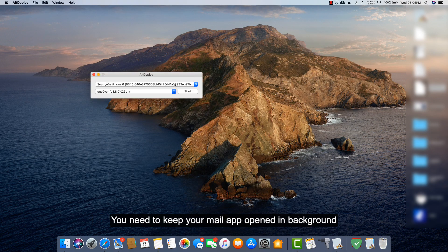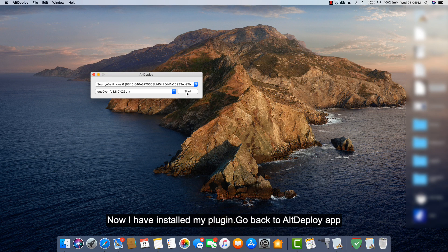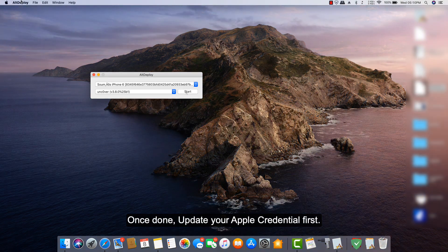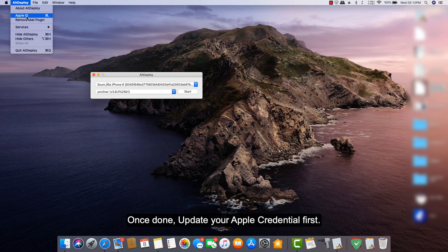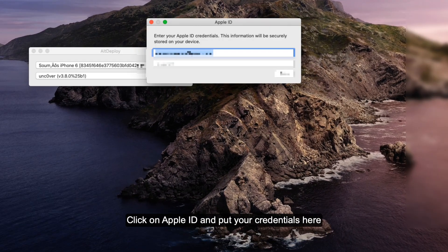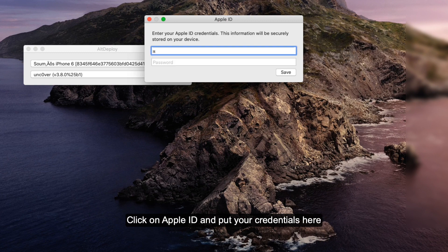Remember, whenever you are deploying any app to your phone, you need to keep your Mail app opened in the background. Now I have installed my plugin. Go back to Alt Deploy app. Once done, update your login credentials. First, click on Apple ID and put your Apple ID credentials here.